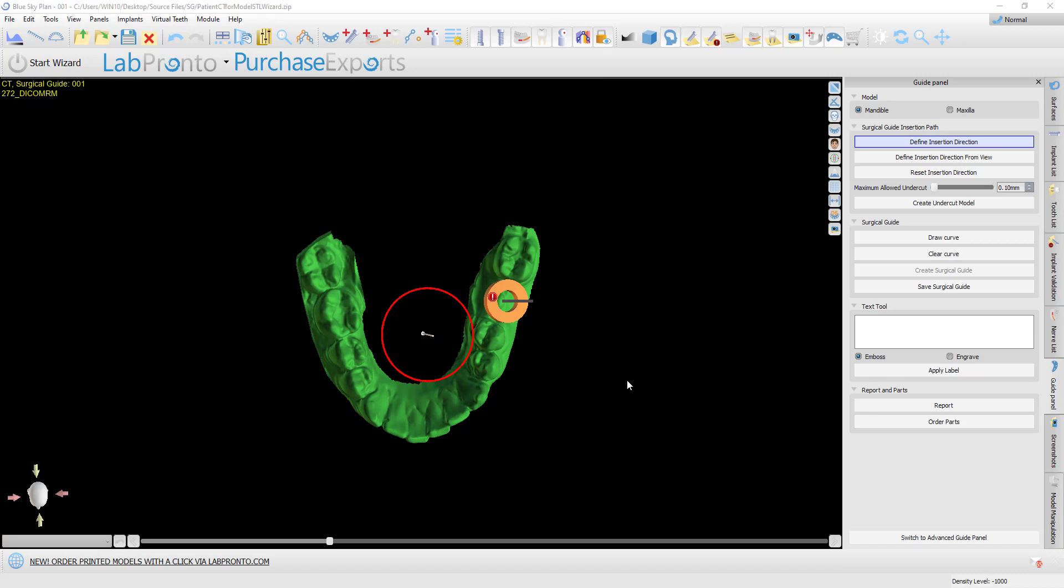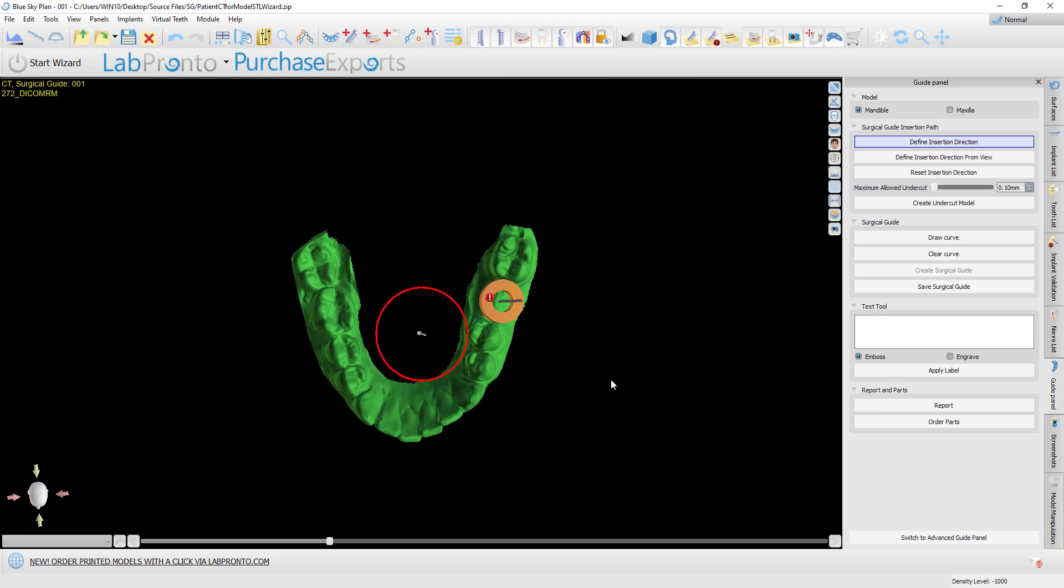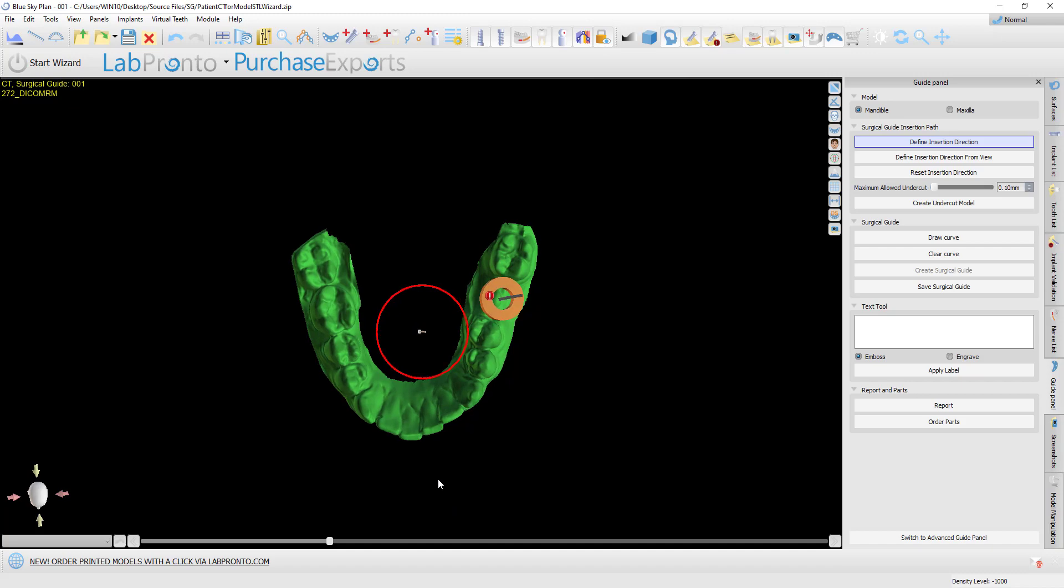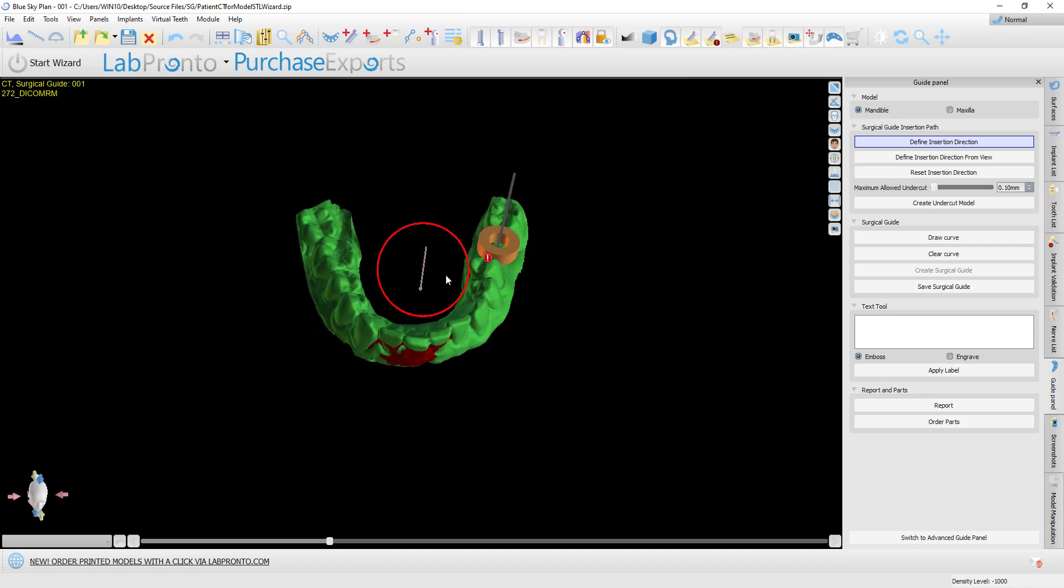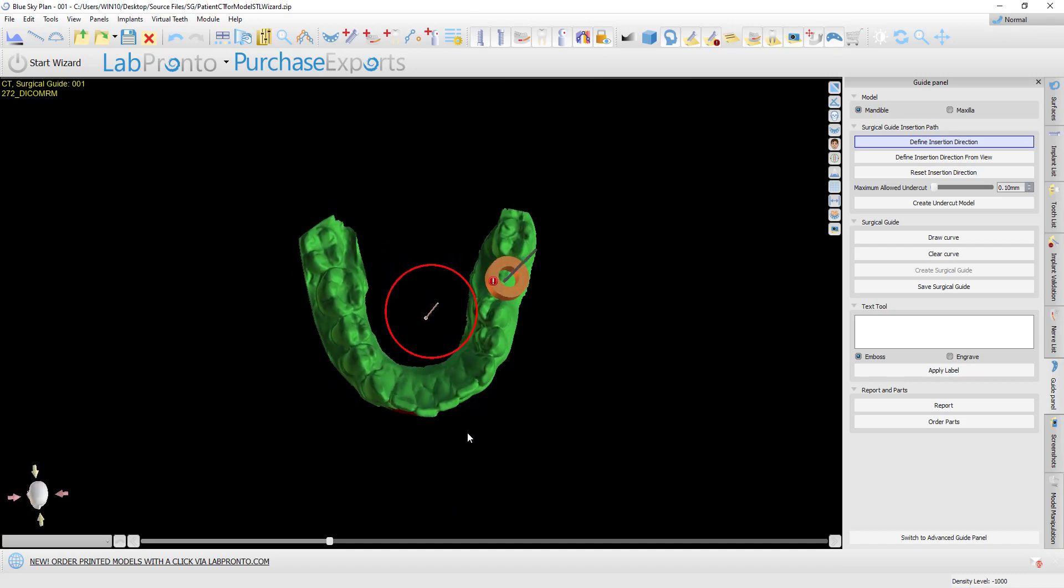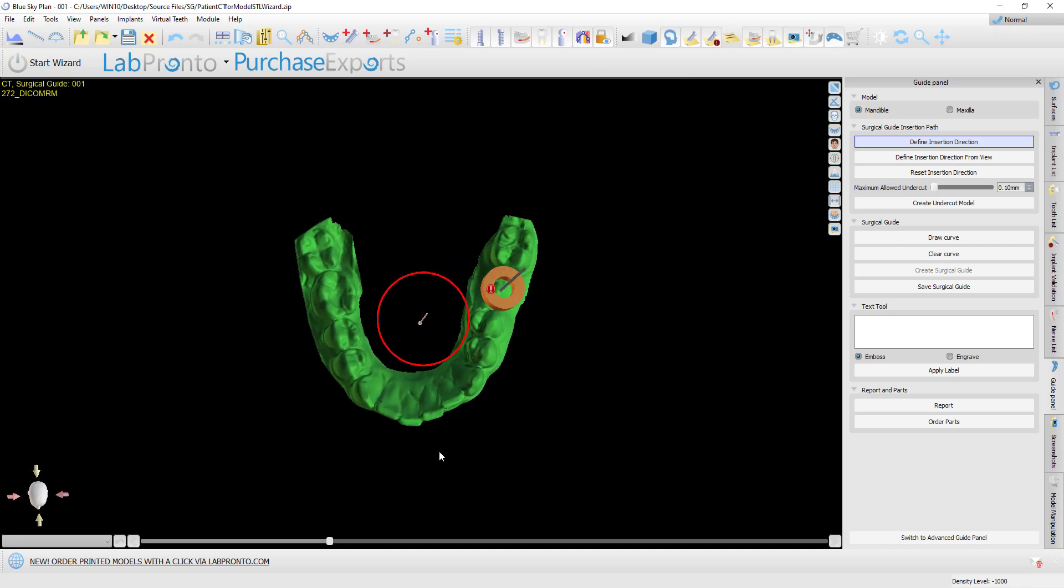Now in this new release, the user in normal or advanced mode can adjust the angle of the insertion path to remove the undercuts.